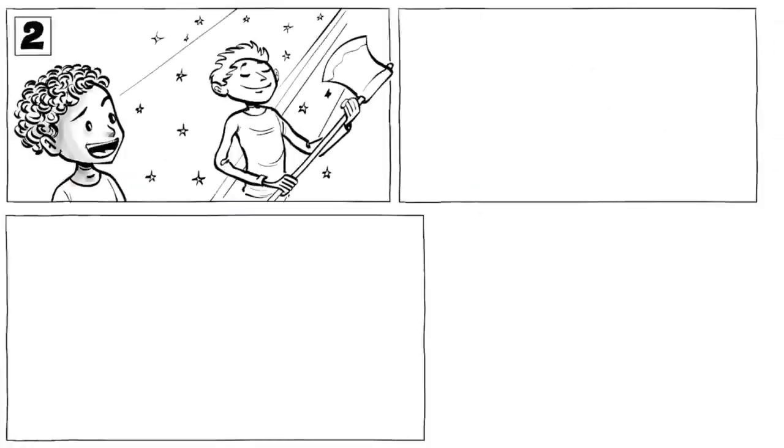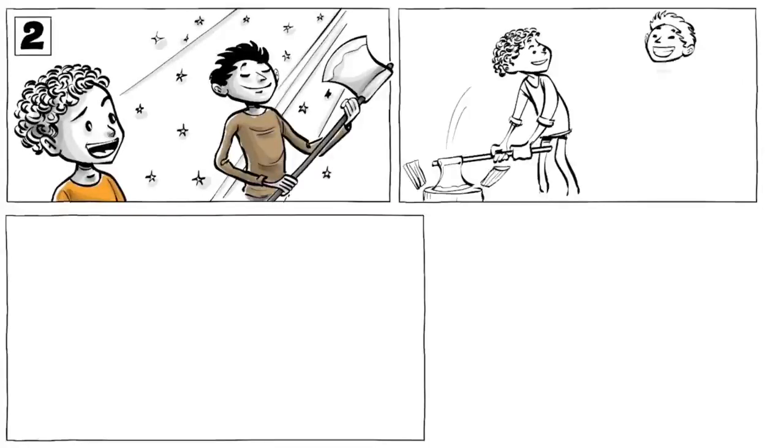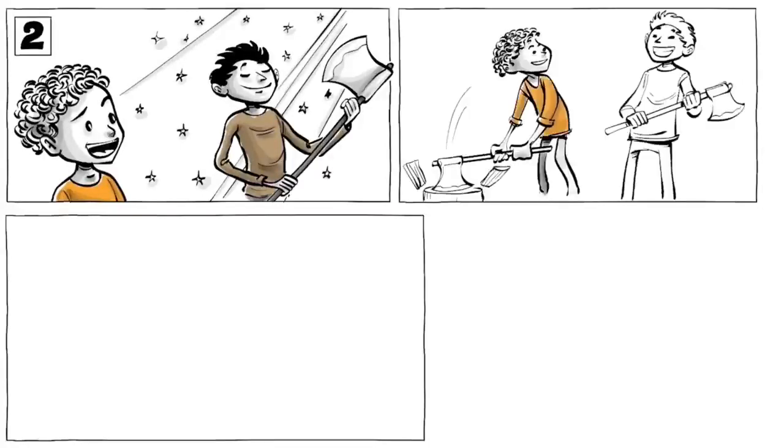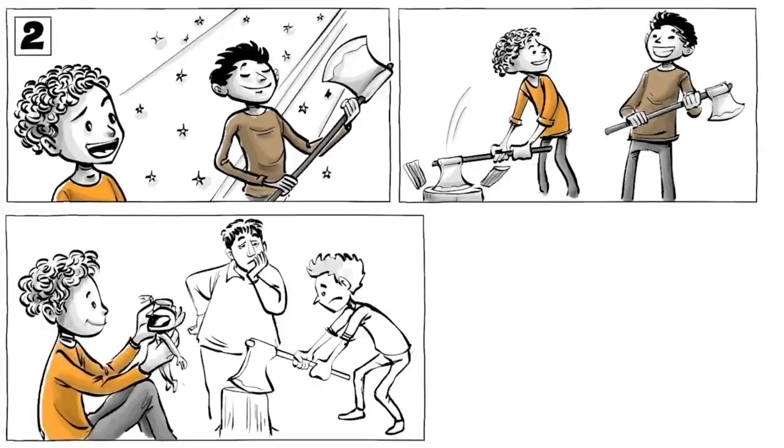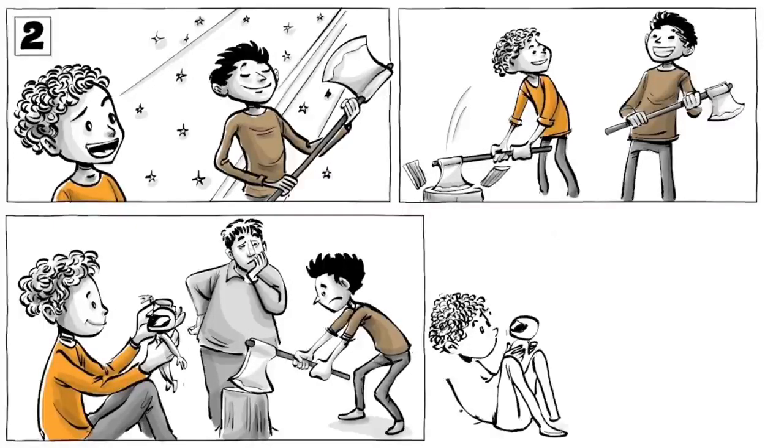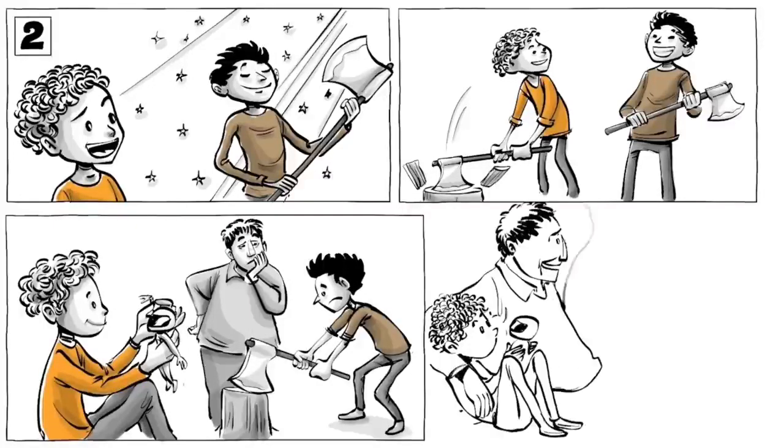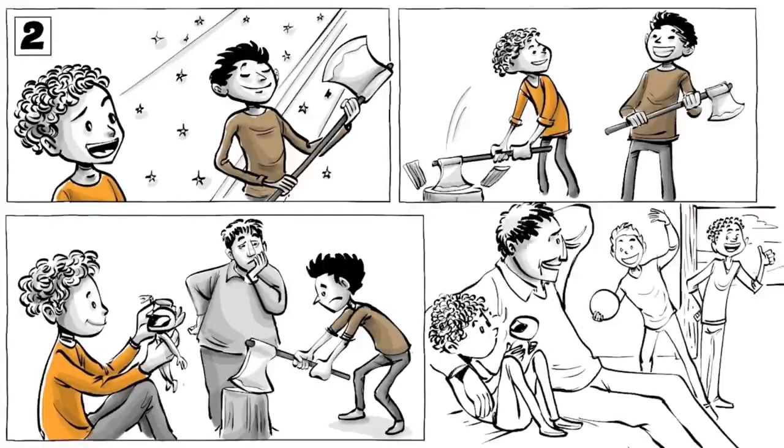Younger siblings model their development after their big brothers or sisters. They have a smaller developmental gap to overcome. They may also feel that they have less to prove, but as a result of a lack of parental attention, they develop social anxiety more often.